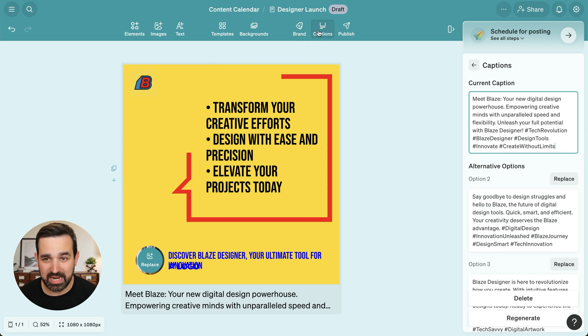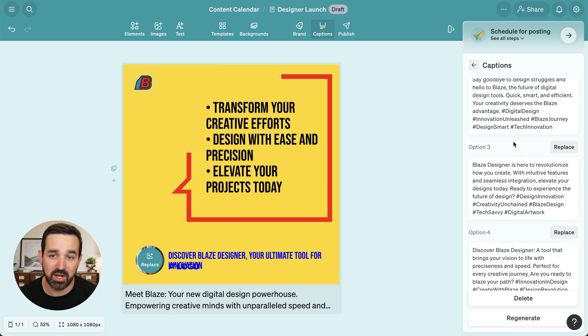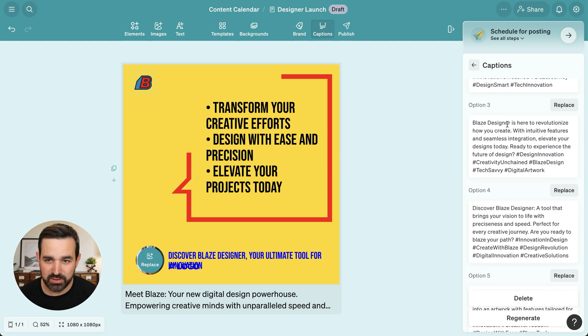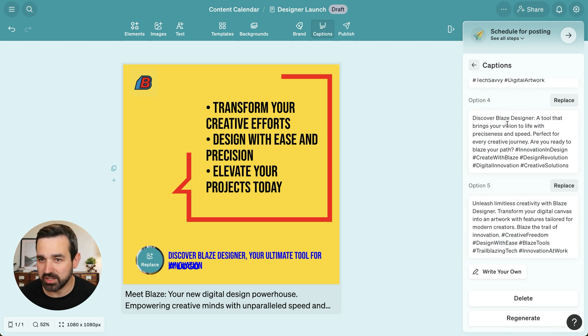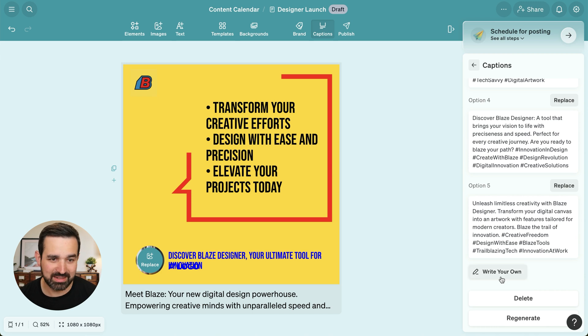Next, we have our captions. Blaze generated our caption for us, but we also have multiple options — all these alternate options that we can choose to replace our primary one or edit any of them. And as always, you can write your own.